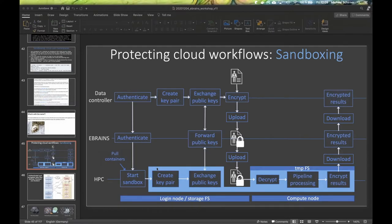Privacy-related processing is only allowed to happen inside sandboxes, never outside. The next step is to create public-private key pairs — one pair on the supercomputer, in the sandbox — which is never written out to a normal file system and only lives as a variable in main memory.